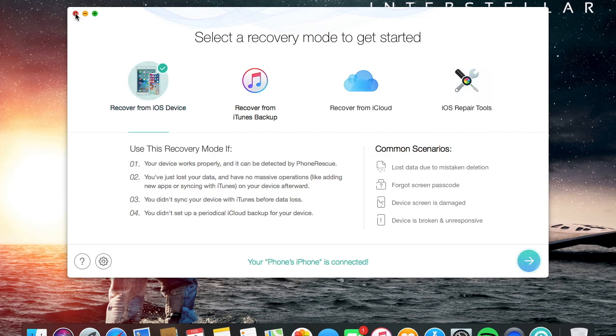That was PhoneRescue. Hope you guys liked it. It's available for both Windows and Mac as I said, and it's really useful. I'm gonna link it down in the description if you want to buy it. Hope you like the video, subscribe for more content. Peace out.